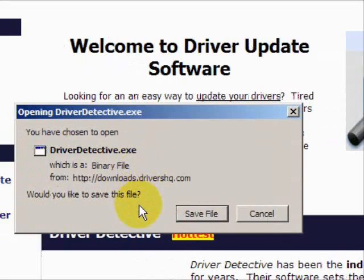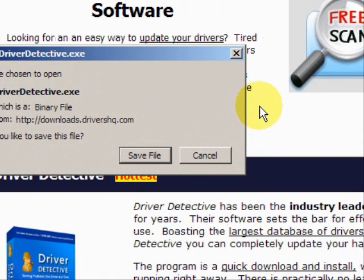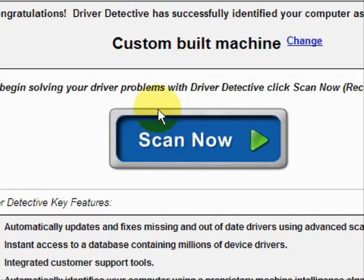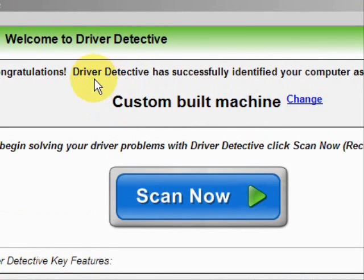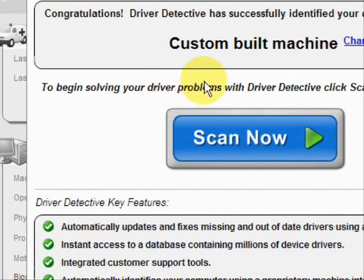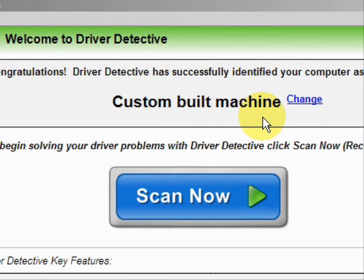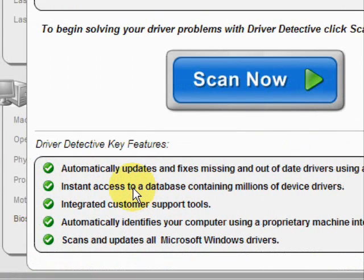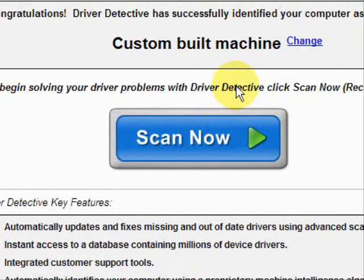Go through here and you're just going to save the file. I already have this file installed, so I'm not going to save it and install it now. Here is the software — as soon as you open it, the first thing it does is identify your machine. Mine is a custom-built machine. It automatically updates missing and out-of-date drivers, and gives you access to a database of millions of different device drivers, along with customer support.